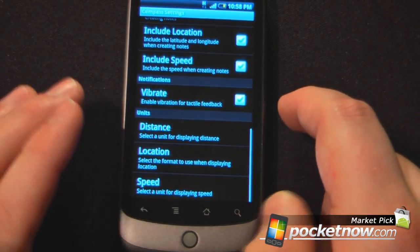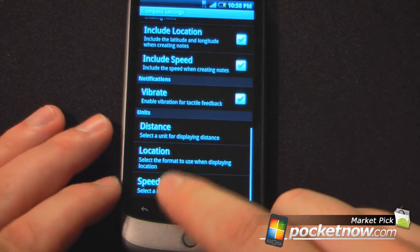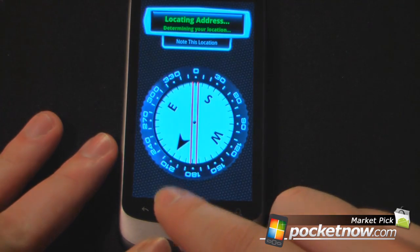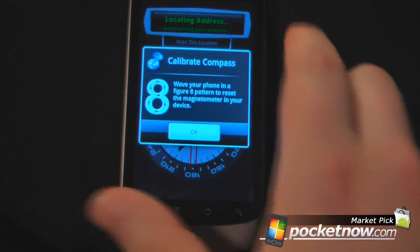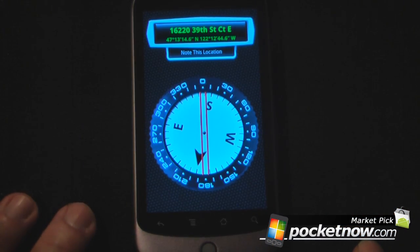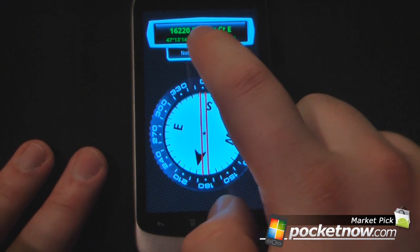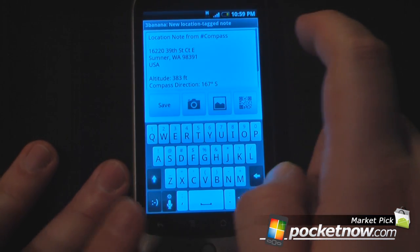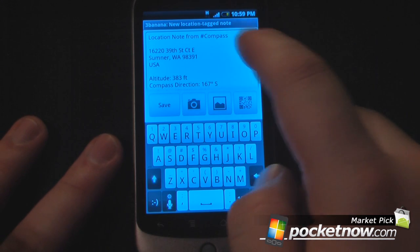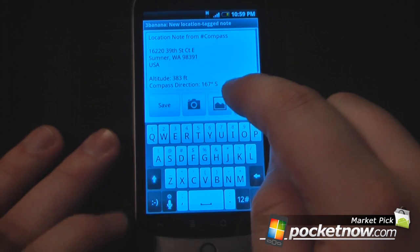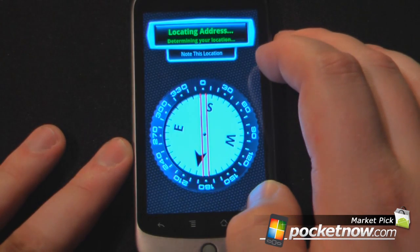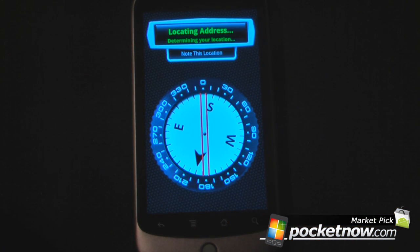So we're just going to go back, and if at any point I need to calibrate the compass it wants me to draw a figure eight. Another cool feature is that at any point you can click 'Note This Location' and if you have 3Banana loaded on your Android device it will save it — you can also add a QR code, a picture, or whichever you want, and just click save and your location is saved.